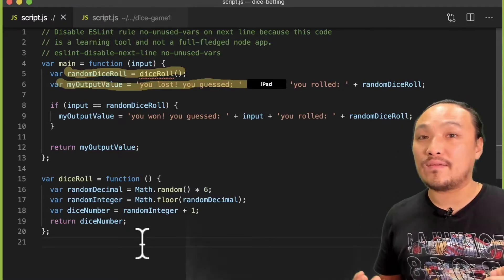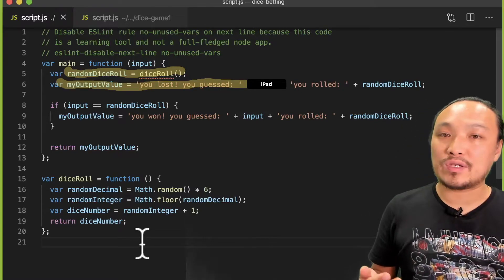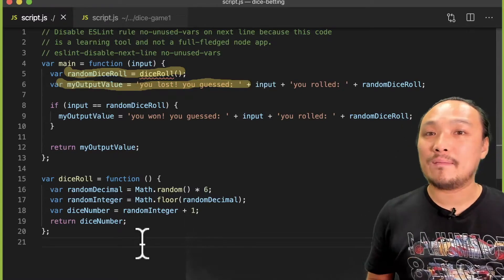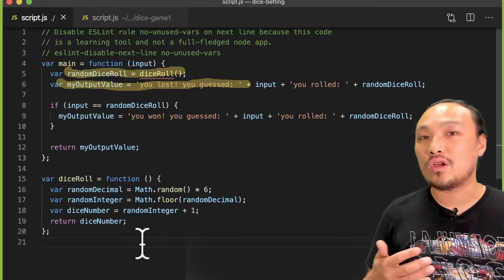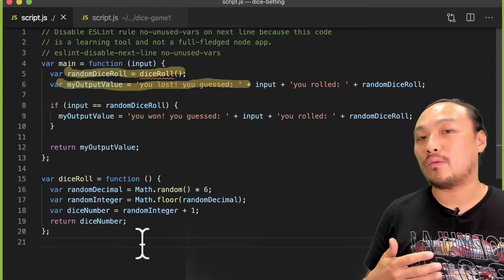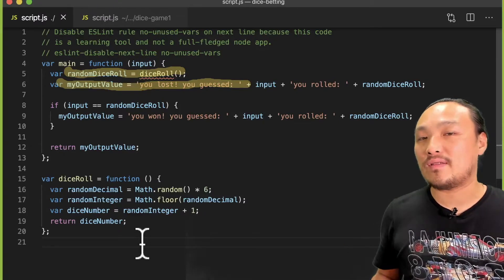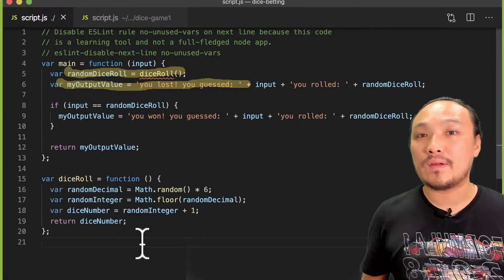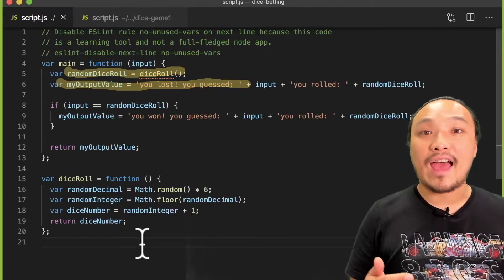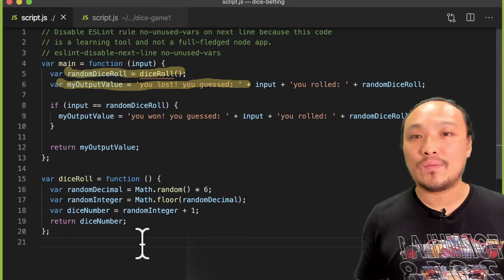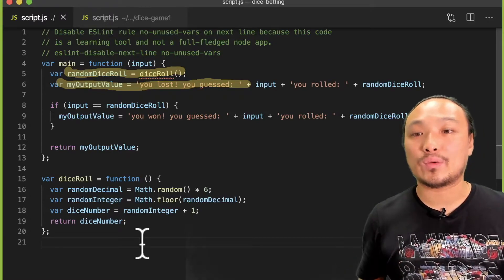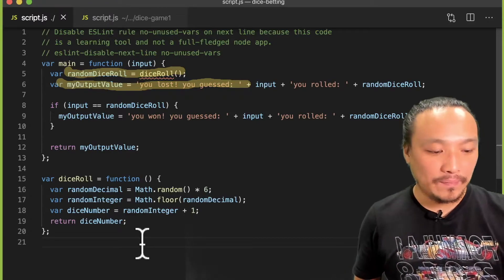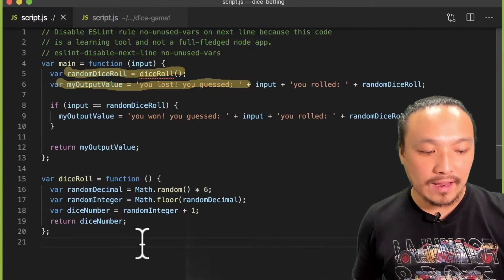This gives the user the information of what they typed in, what their guess was, and what the random number is that they rolled. Then I have my conditional: if the user guesses the dice roll correctly, that's on line 8.